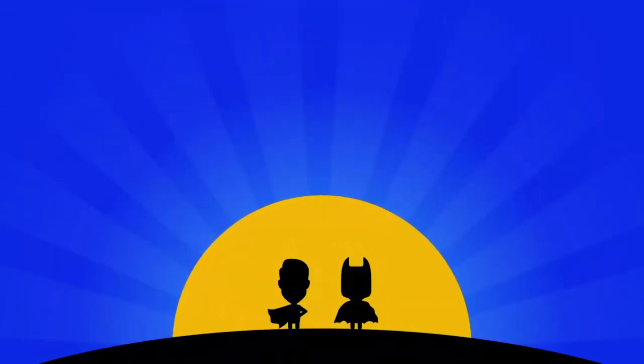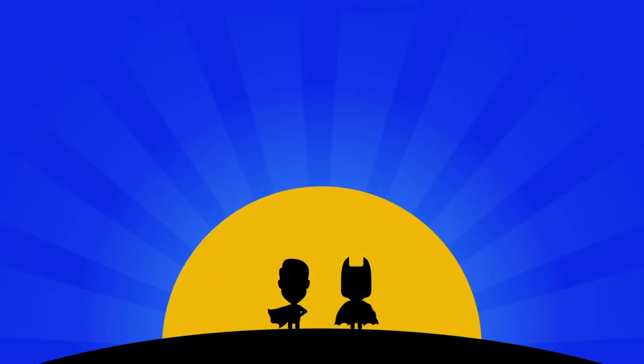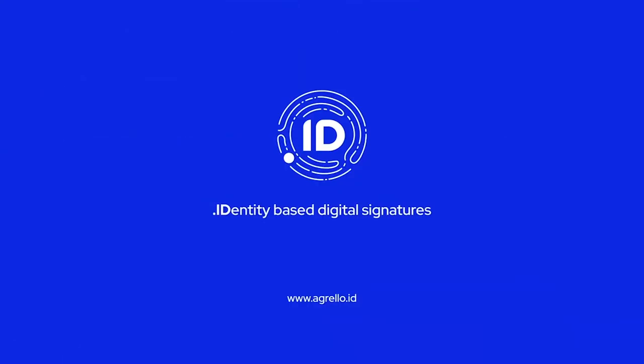Choose .id, the identity-based advanced digital signature solution.